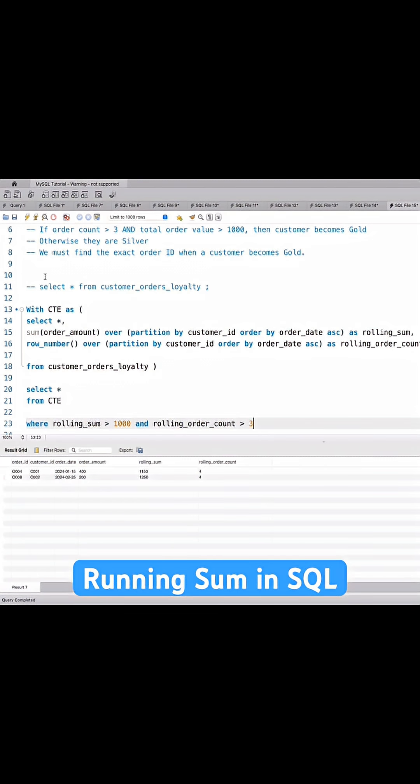So if I just enter, the output shows for customer 001 it is the fourth order and customer 002 is also the fourth order.